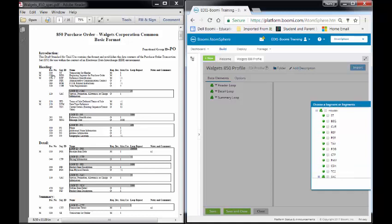I take a look over here, and if it's listed on this side, I just check it off. I'll just go ST for the Transaction Set Header, BEG for the Beginning Segment, REF for the Reference Identifier, PER for the Administrative Communication Contact, FOB for FOB-related instructions, CSH for the Sales Requirements.